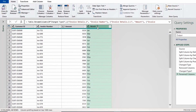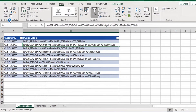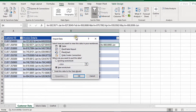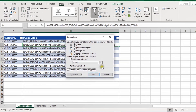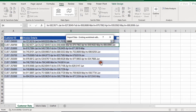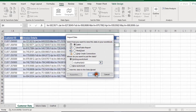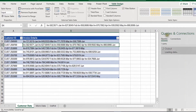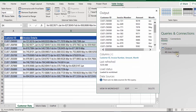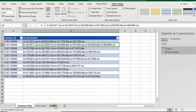Now we're ready to load. I'll go to Home, Close and Load, then Close and Load To. The Power Query editor closes and the Import Data window pops up. I'll select Table, choose the existing worksheet called 'output', and click OK. The Query and Connection pane opens showing 48 rows loaded.